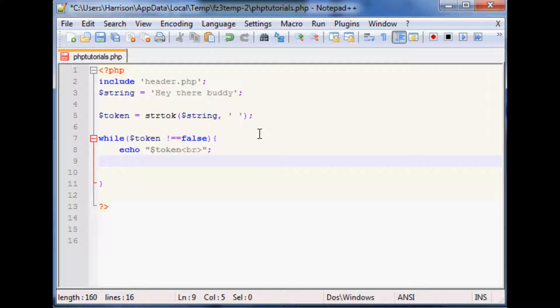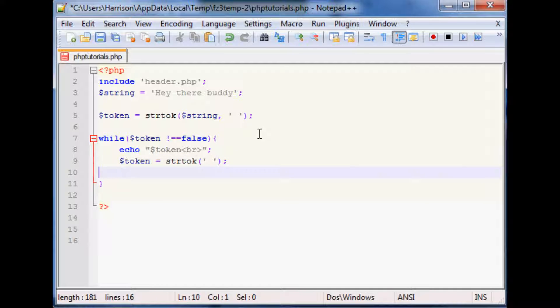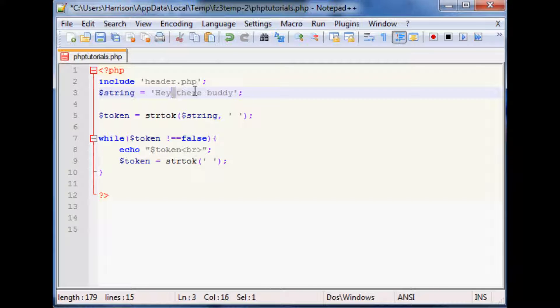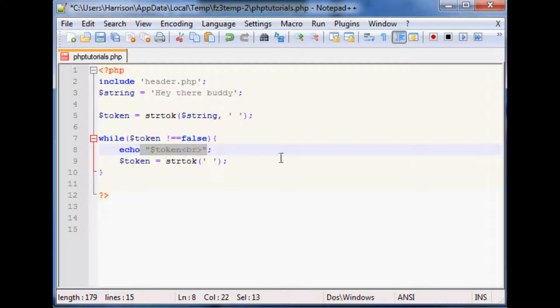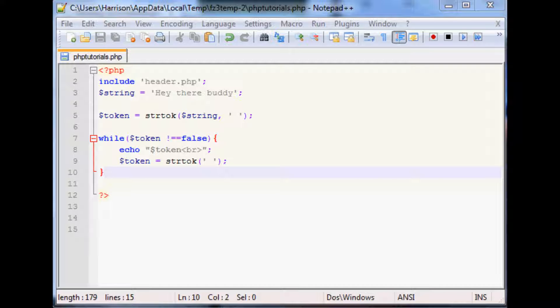And then we're going to want to rename the token so we're going to do token equals string token and then space. So what this will do is loop through and for every, well in our case it's going to be every word since we're going to split by this space, and then it's going to echo out the word split by space. Let's go ahead and run this hopefully we don't have any typos.